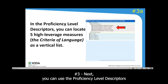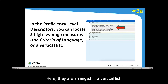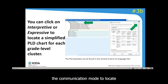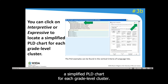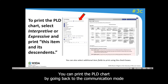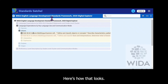Next, you can use the proficiency level descriptors to locate five high-leverage measures called the criteria of language, which are arranged in a vertical list. You can also click on the communication mode to locate a simplified PLD chart for each grade-level cluster. You can print that chart by going back to the communication mode and selecting 'print this item and its descendants.'